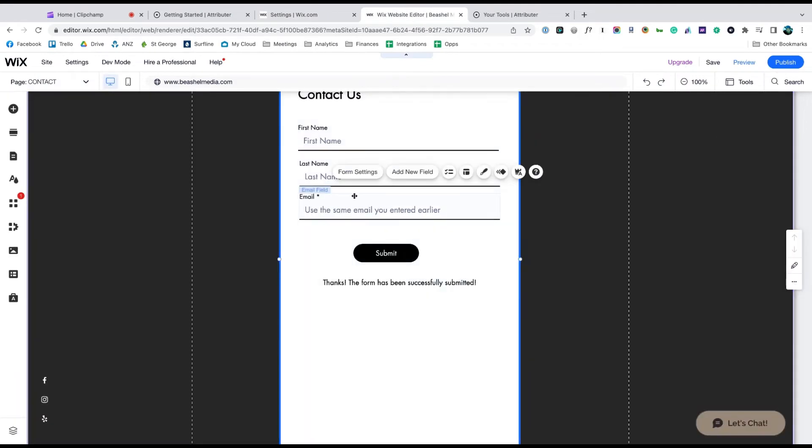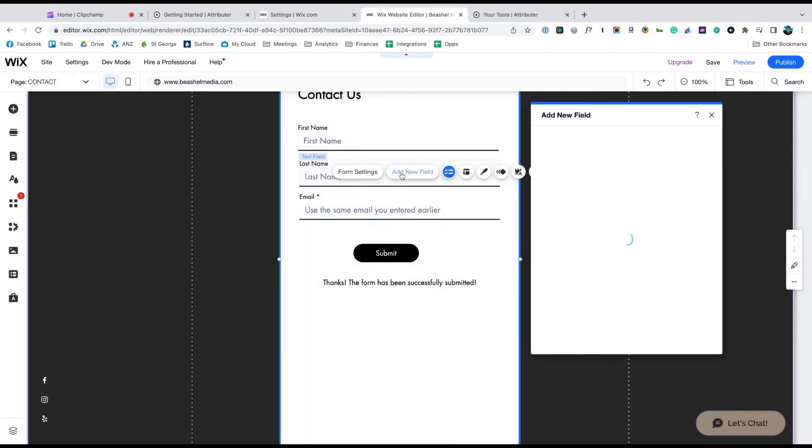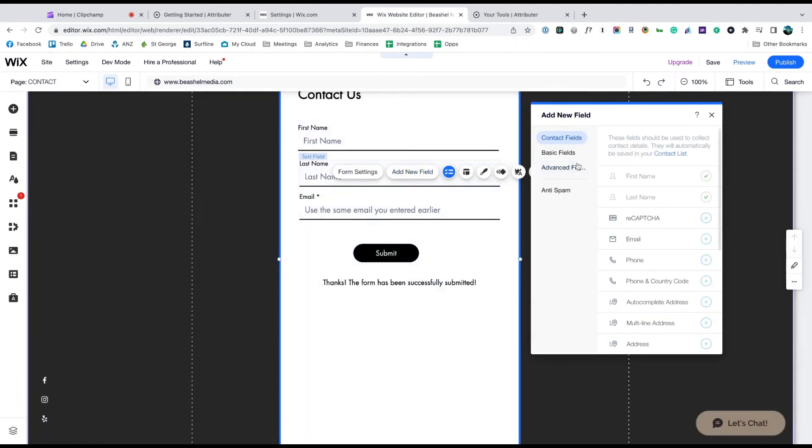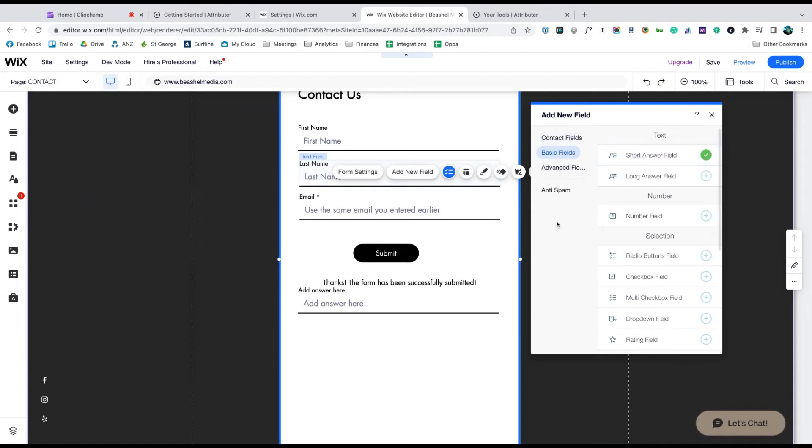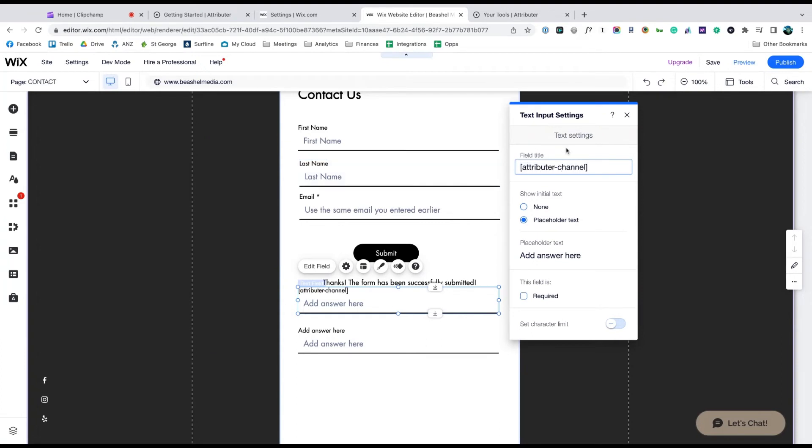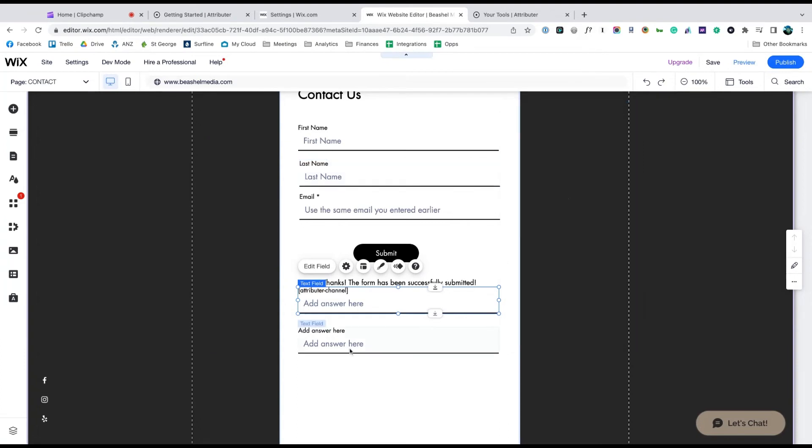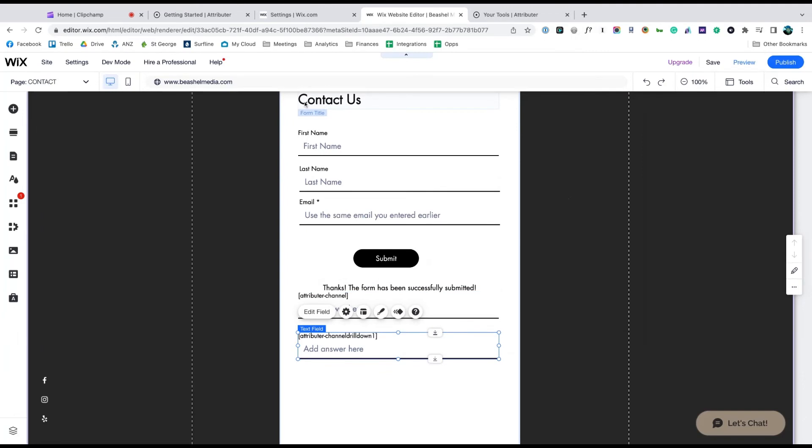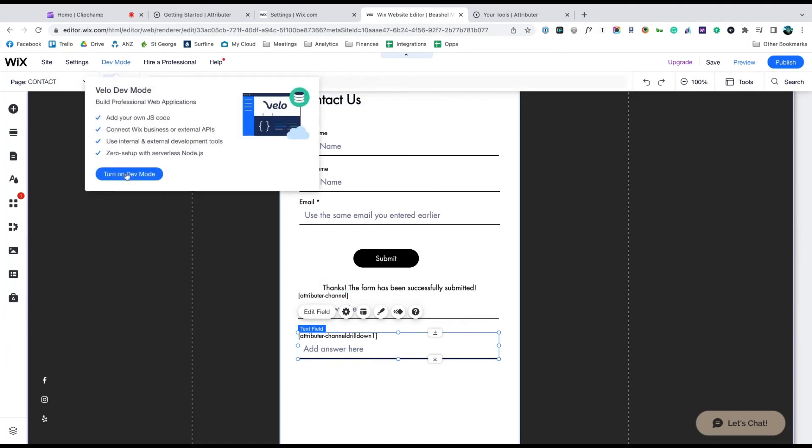Now go to the form you want Attributer to work with and add seven single line text fields to the bottom of the form. Go into each form field and give it a predefined name. The names that you need to use are available in Attributer's help docs. Finally, to make the form field hidden, simply open up dev mode and select the hidden option.